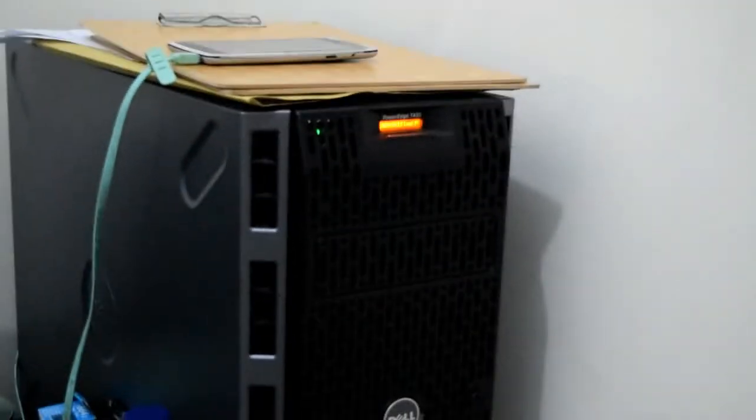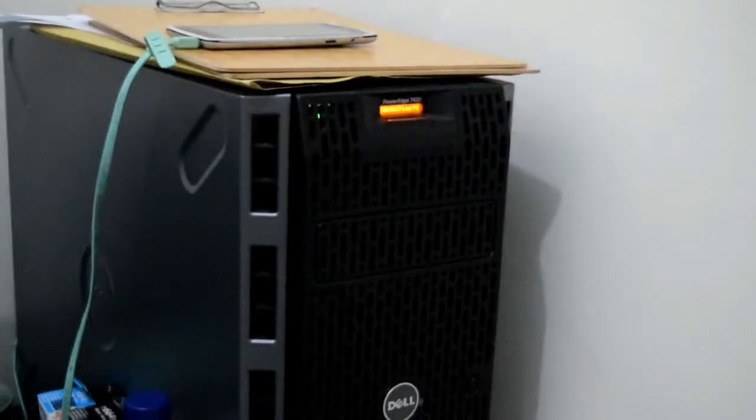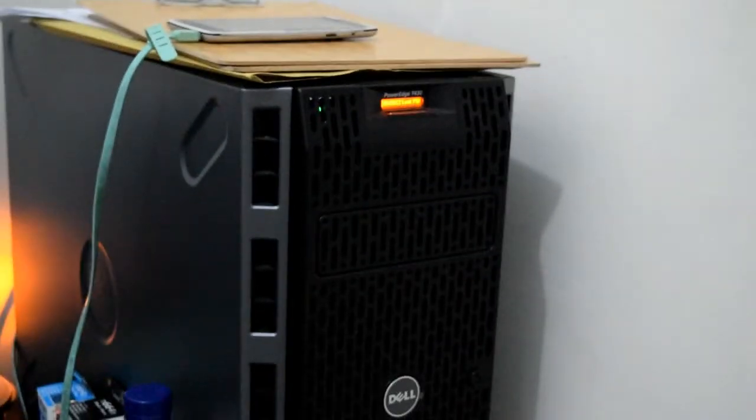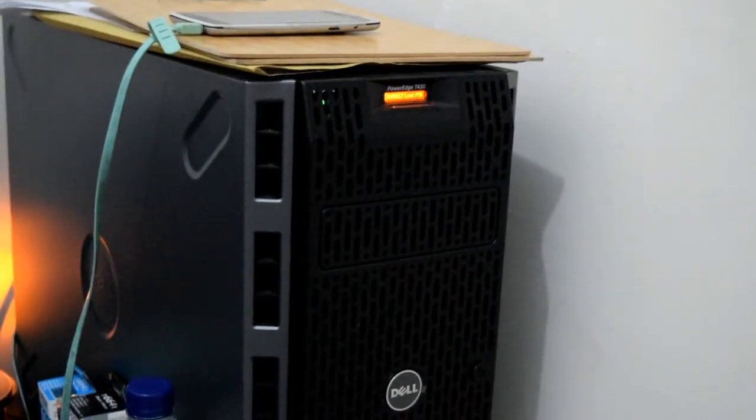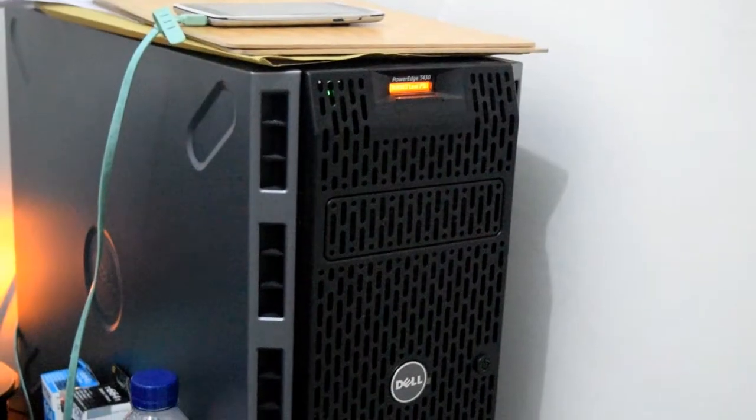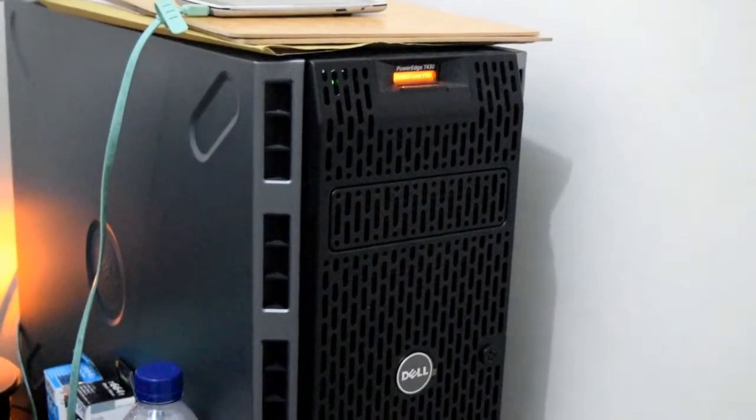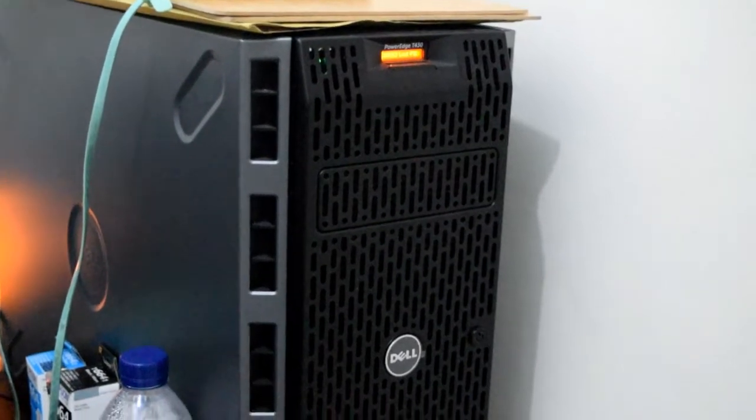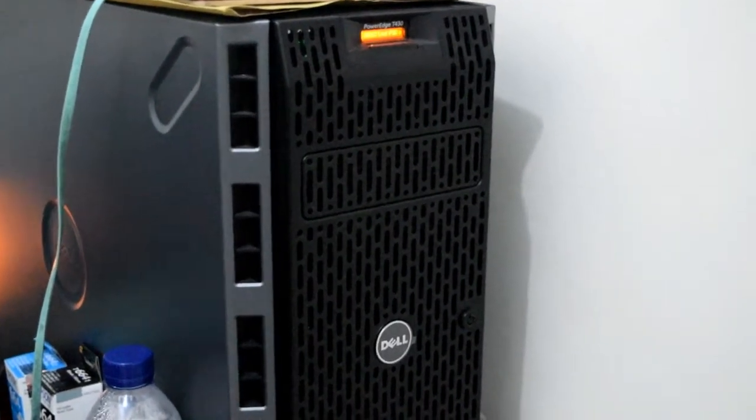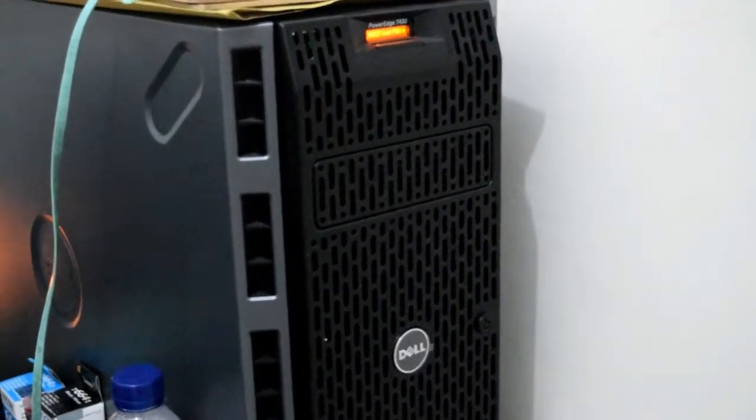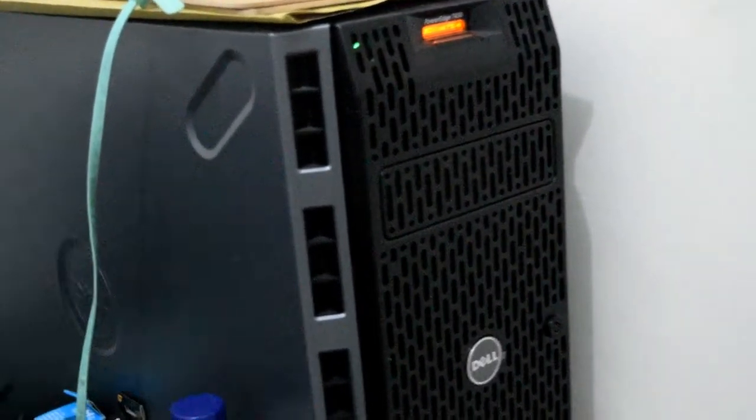I was able to check this out before we configured it for a client and let me tell you this thing surprised me. The Dell PowerEdge T430 comes with a lot of options ranging from the amount of drive bays, 4 to 16 bays, to the amount of RAM. The max amount of RAM this beast can hold is 384 GB of DDR4.